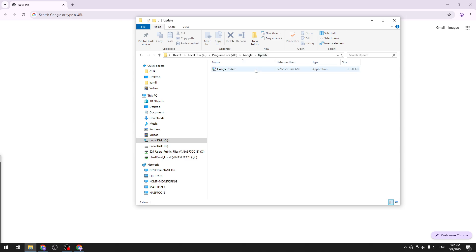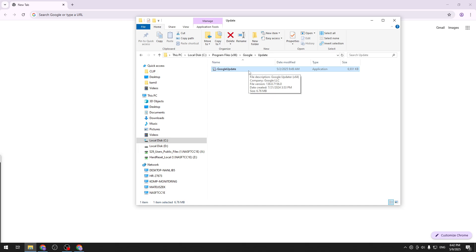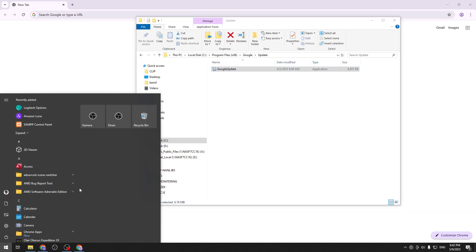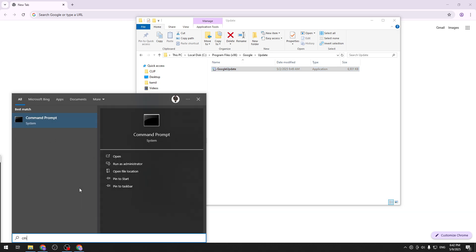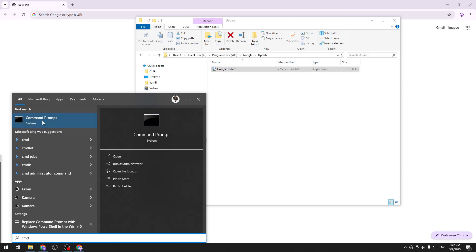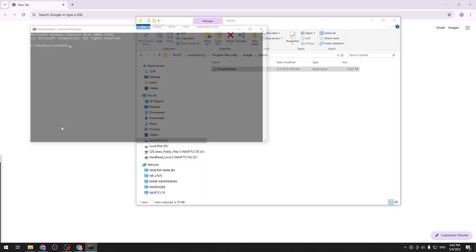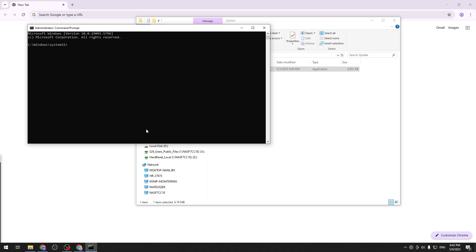We can try to do that by just manually typing it or we can use command prompt and a very simple command that you can copy from the description of this video. So let's go to Windows, let's input our command prompt and it's very important to open it as administrator otherwise it won't work.